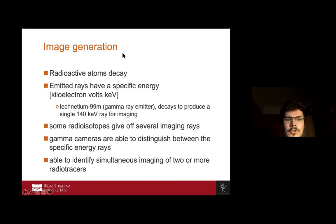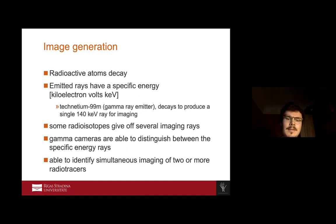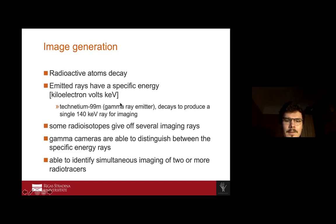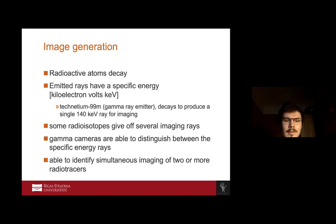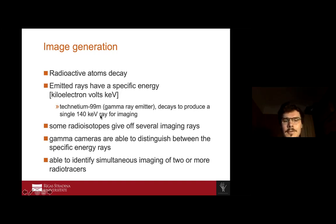Moving to image generation: radioactive atoms decay and emit rays, and every ray has a specific energy measured in kiloelectron volts (keV). For example, technetium-99m is a gamma ray emitter with an energy of 140 keV. The gamma camera captures these rays, and when it detects that 140 keV energy, we know this is the technetium we used as a tracer. This is how they identify different energy ranges and know which tracer to visualize.